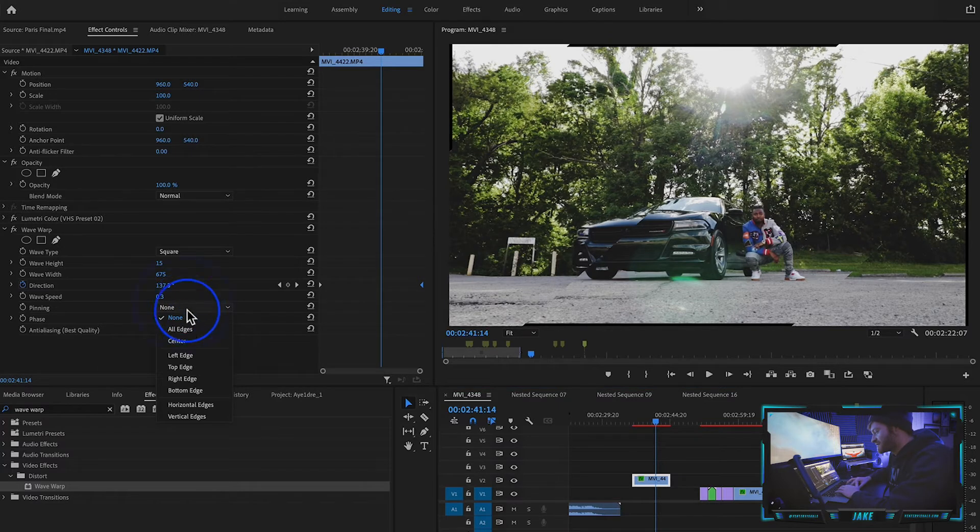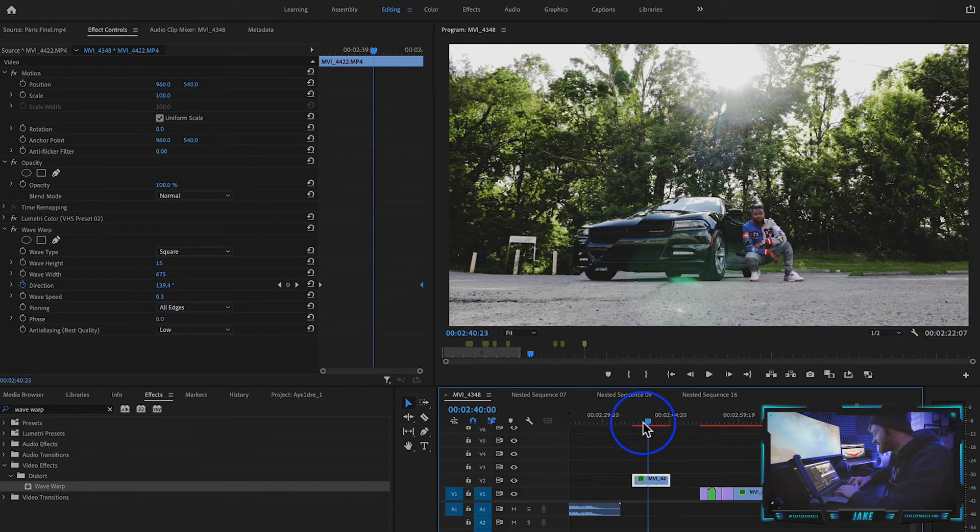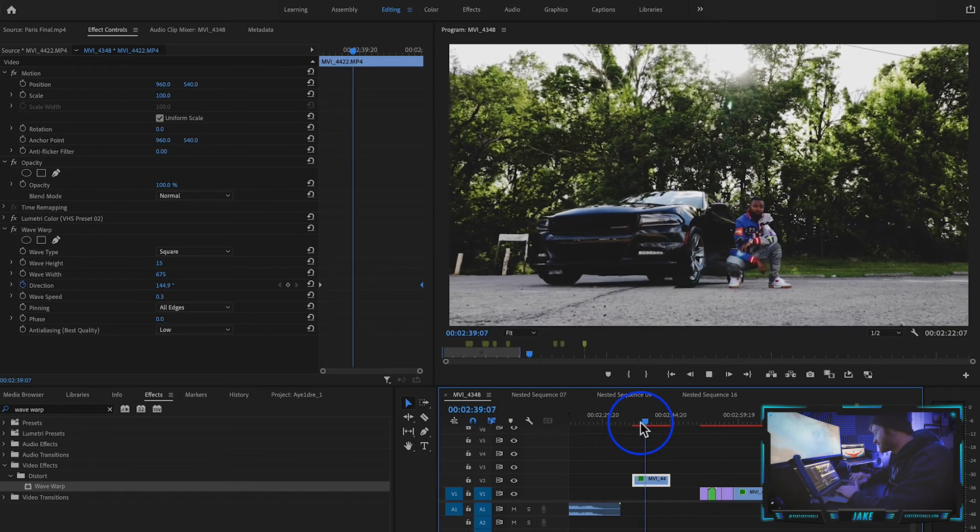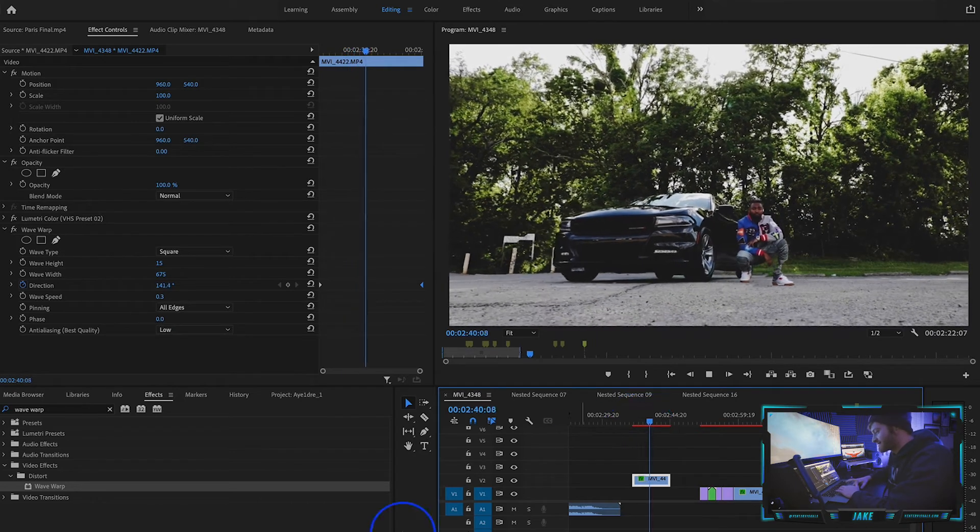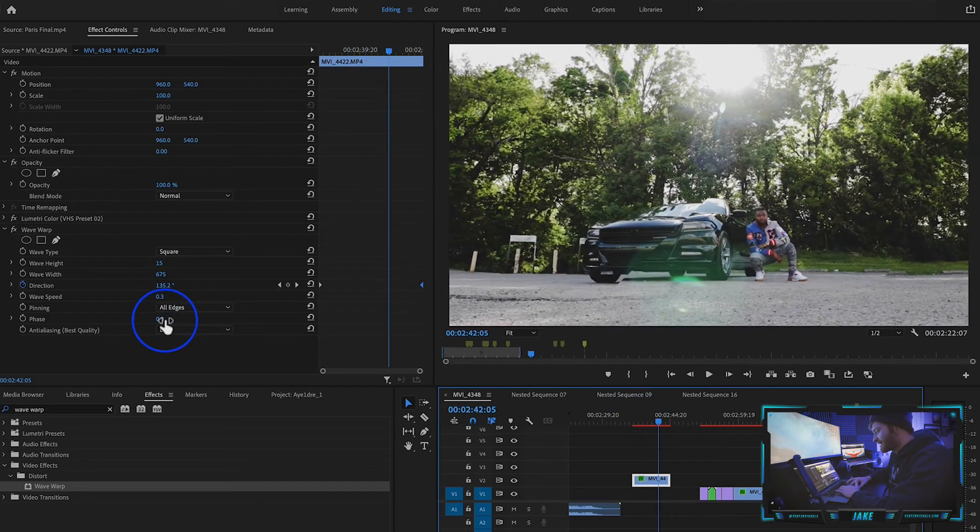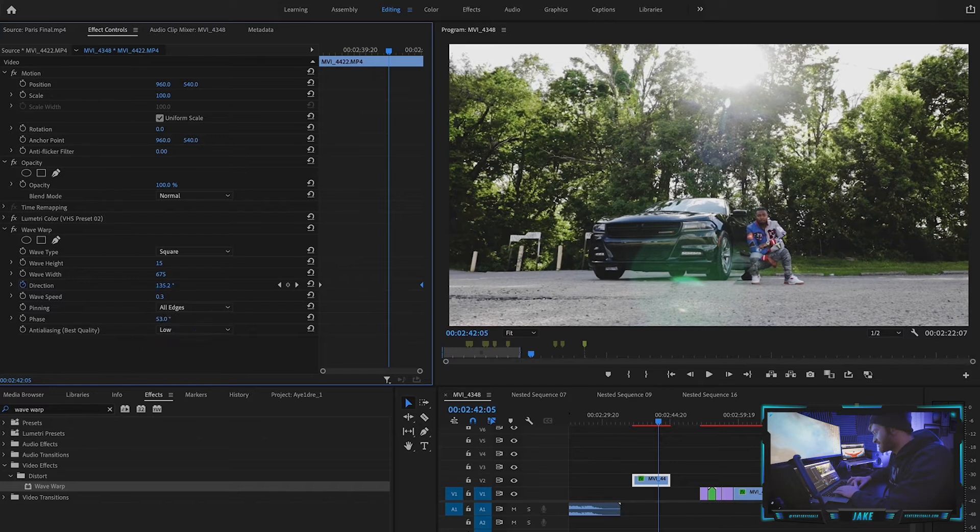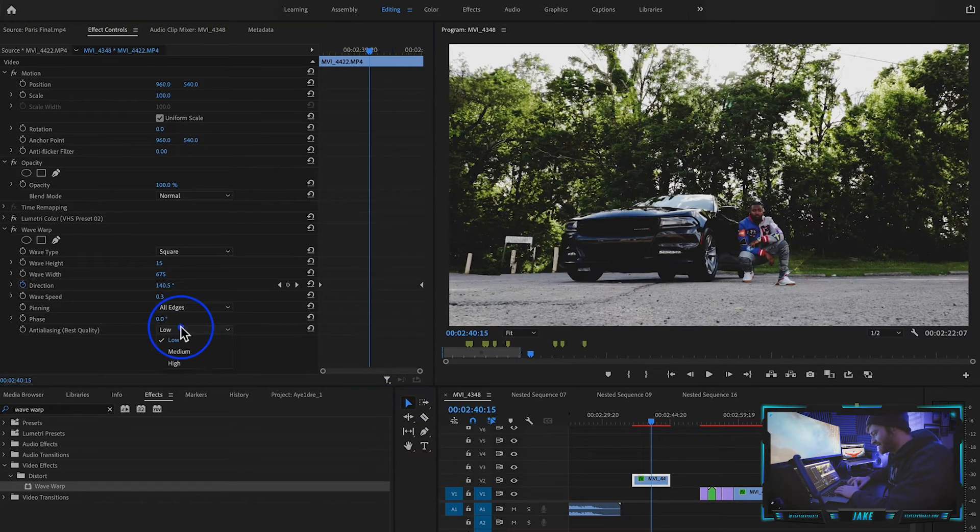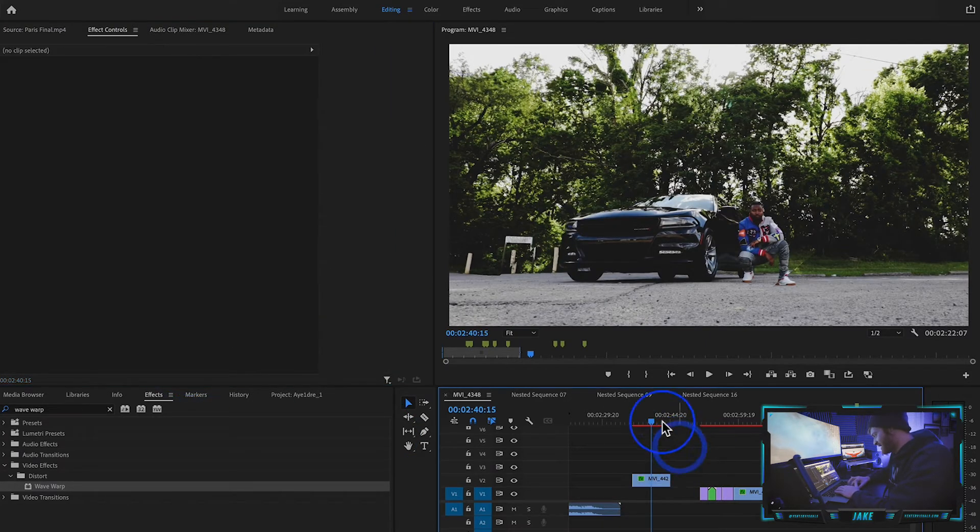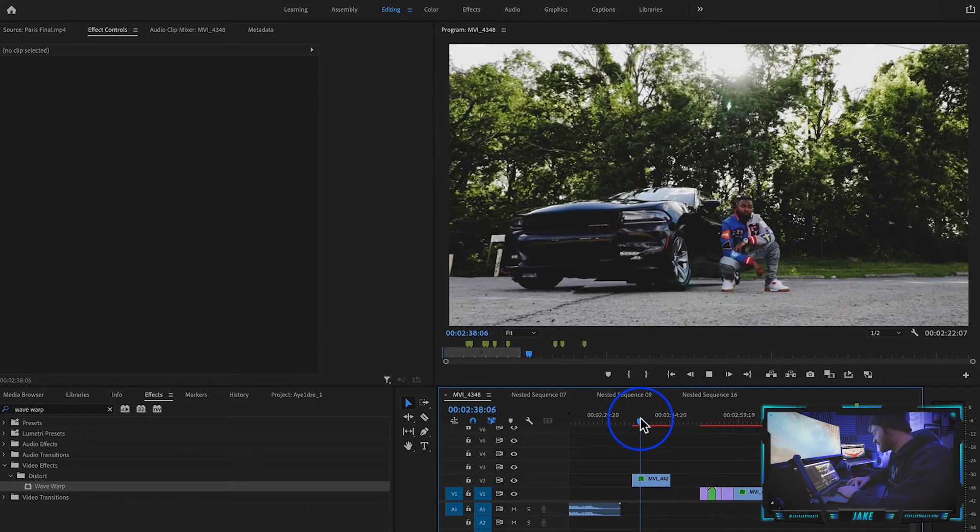And then what I would like to do is change this pinning to all edges. This gets rid of the black bars you see around the sides, and now you have this clean effect right here. I don't really mess with the phasing at all, but you can. And then the anti-aliasing, I usually turn that up to high just so that it's the best quality. And then boom, that's what we get.